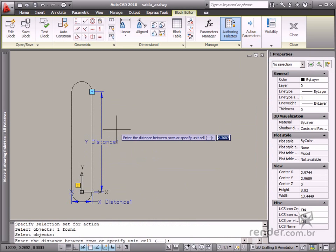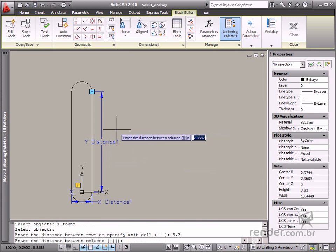The distance between cells is 9.3 and then three spaces are added to the height of the air-vent. The space between columns is 4.05 and three spaces are added to the width of the air-vent.